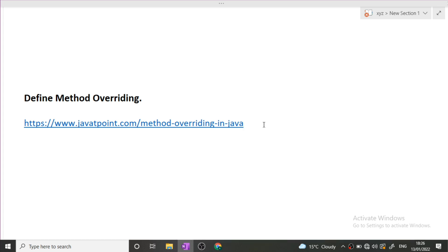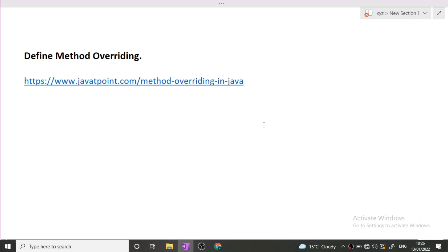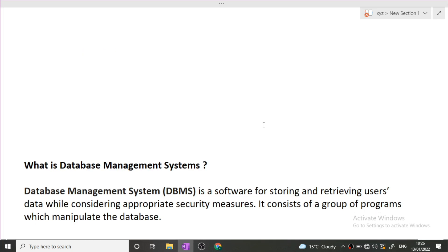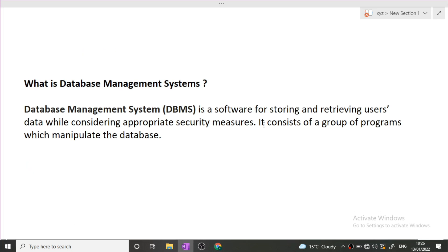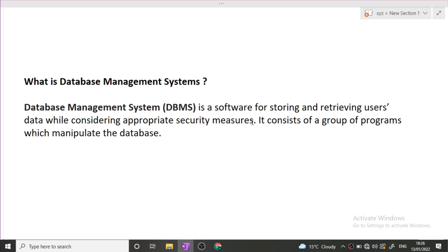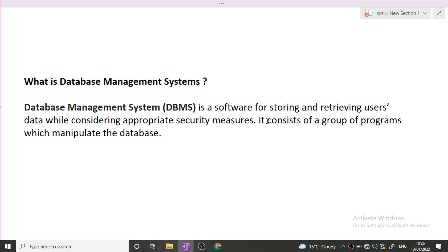Next is what is database management system. Database management system is a software for storing and retrieving users' information by considering appropriate security measures. It consists of a group of programs which manipulate the database. In large industries there is big data that is present for the customers, so we have to store details. We must have a database.